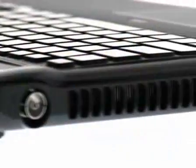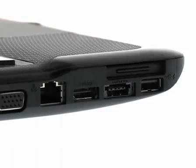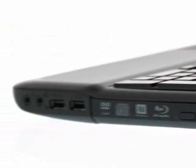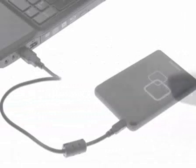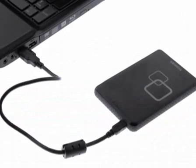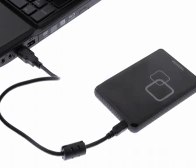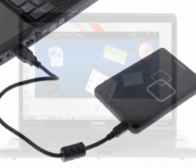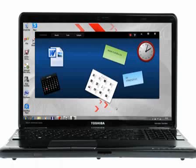Multiple USB inputs and an eSATA USB combo port allows you to connect to a range of external peripheral devices, including media players, smartphones and external hard disk drives.